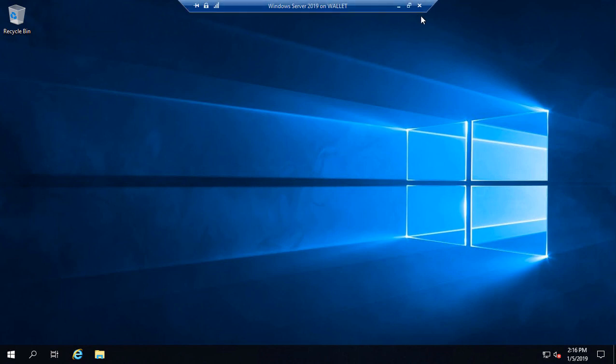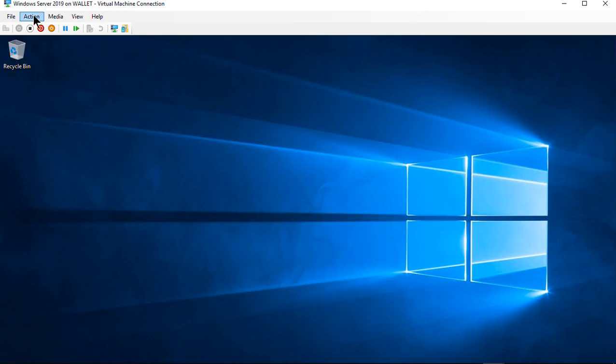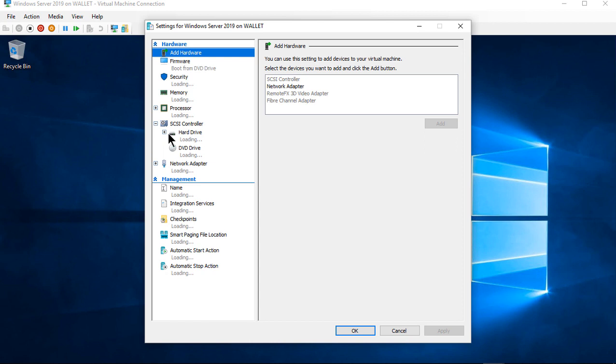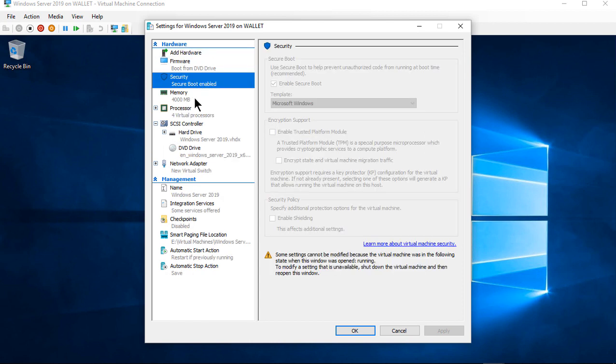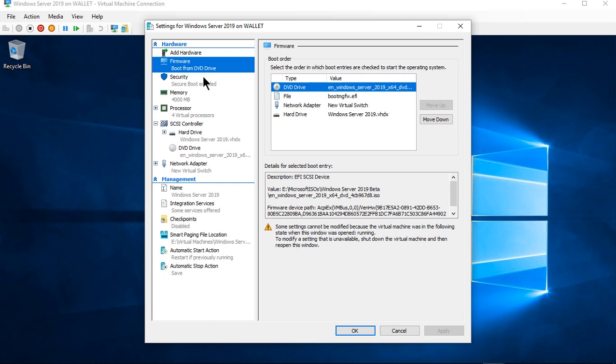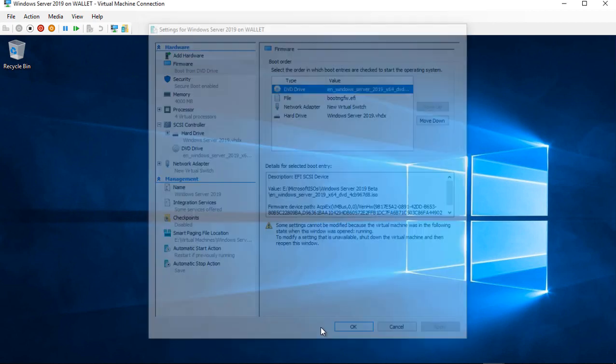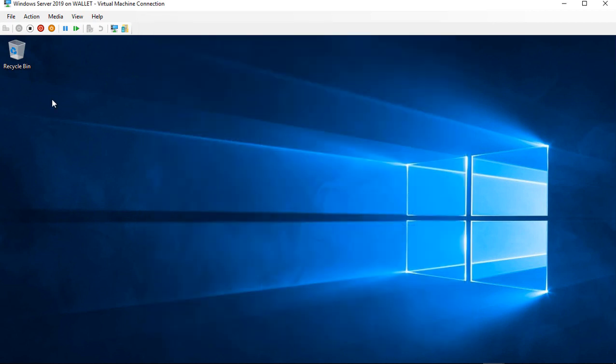If it's a virtual machine like this one then you just need to make sure you go to the settings and you go to where it says firmware and then from there make sure DVD is at the top of the list. And if it's not just go ahead and move it up until it is, click apply and okay you're ready to go.